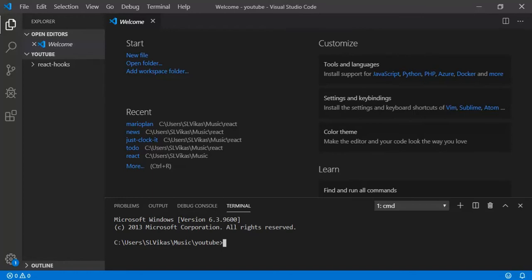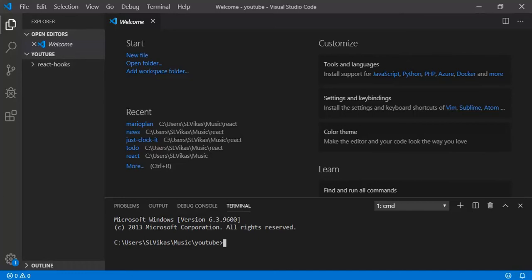Hooks are new additional feature in React. They let you use a state and other React feature without writing a class component. That means, in functional component only, we can achieve everything.